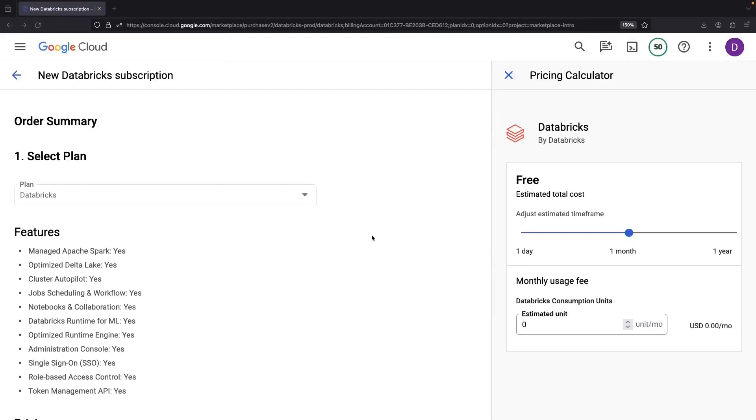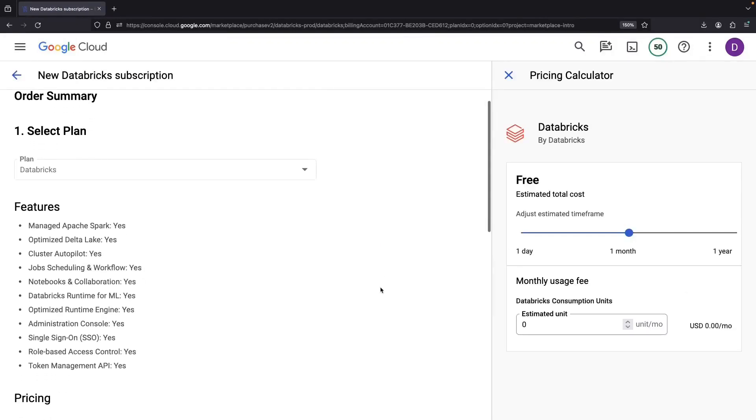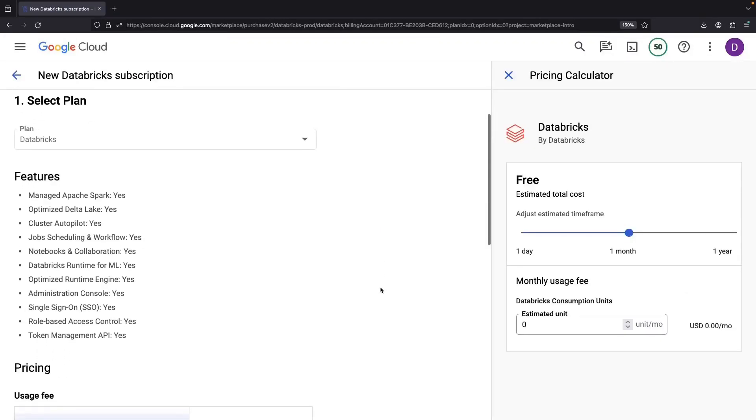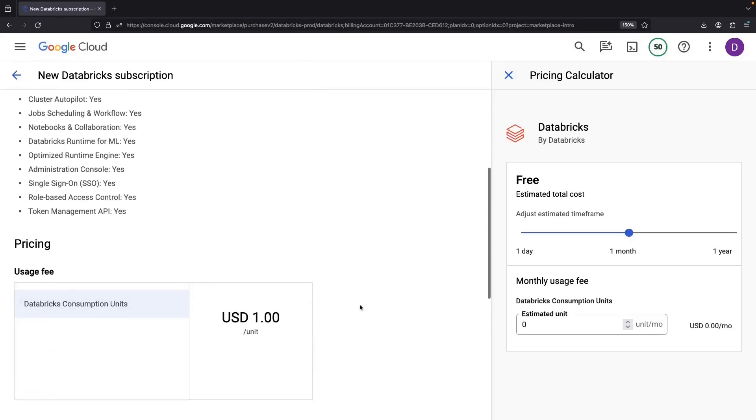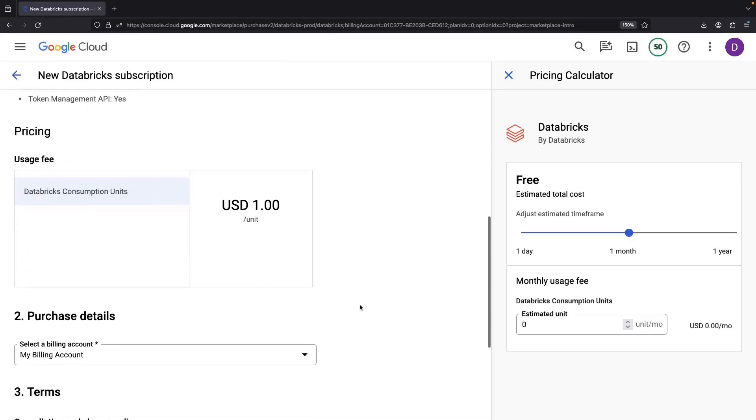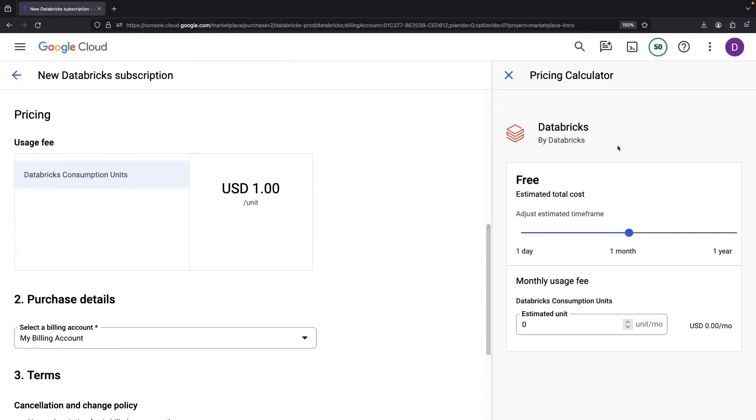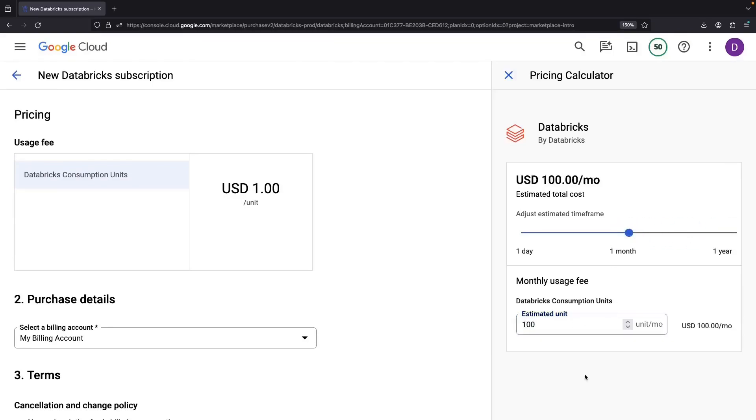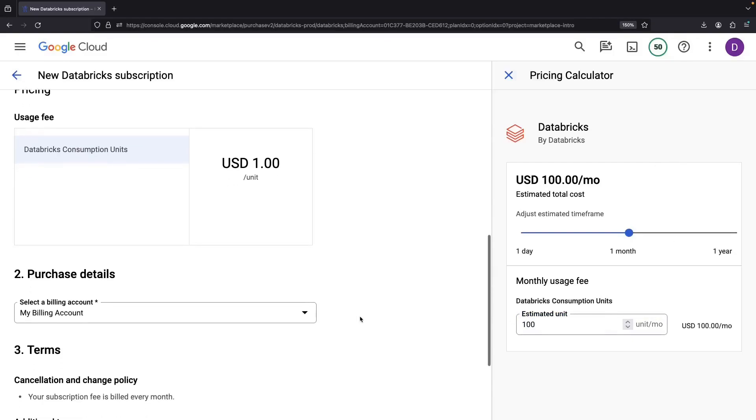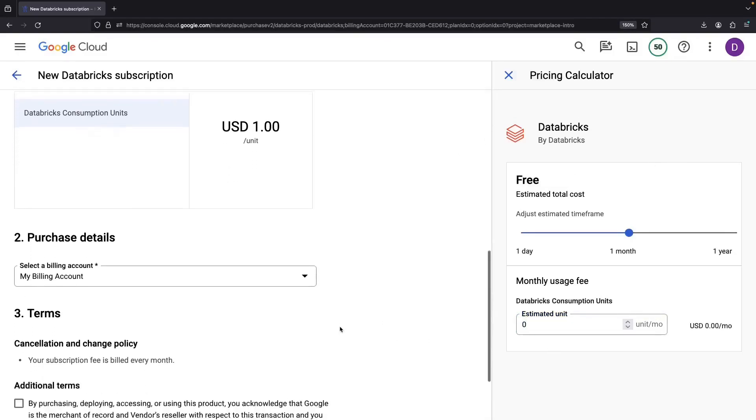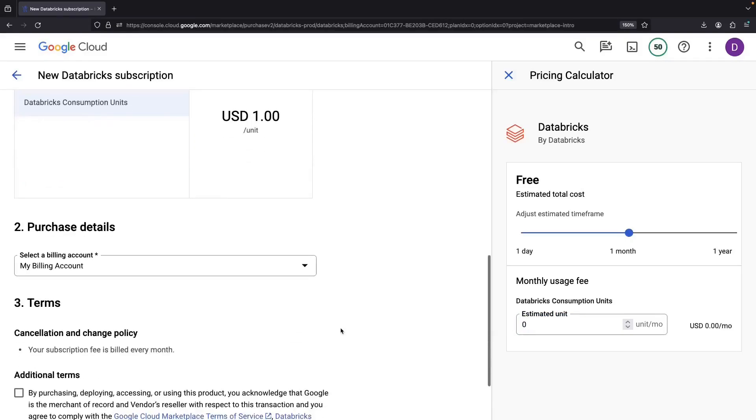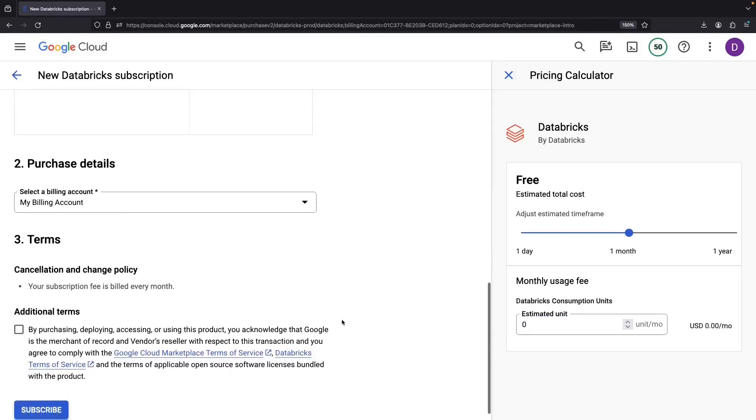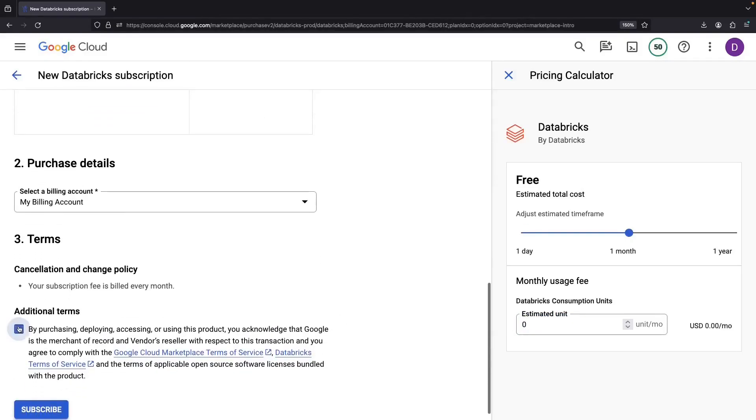On this subscription page, you can see the features that are enabled and see a reminder about the pricing. You might spy a pricing calculator on the right-hand side, but remember, this is just an estimation. You aren't tied to it, but rather will be billed with a pay-as-you-go pricing. So, up next, select our billing account, give a nod to the terms, and voila, we're ready to subscribe.